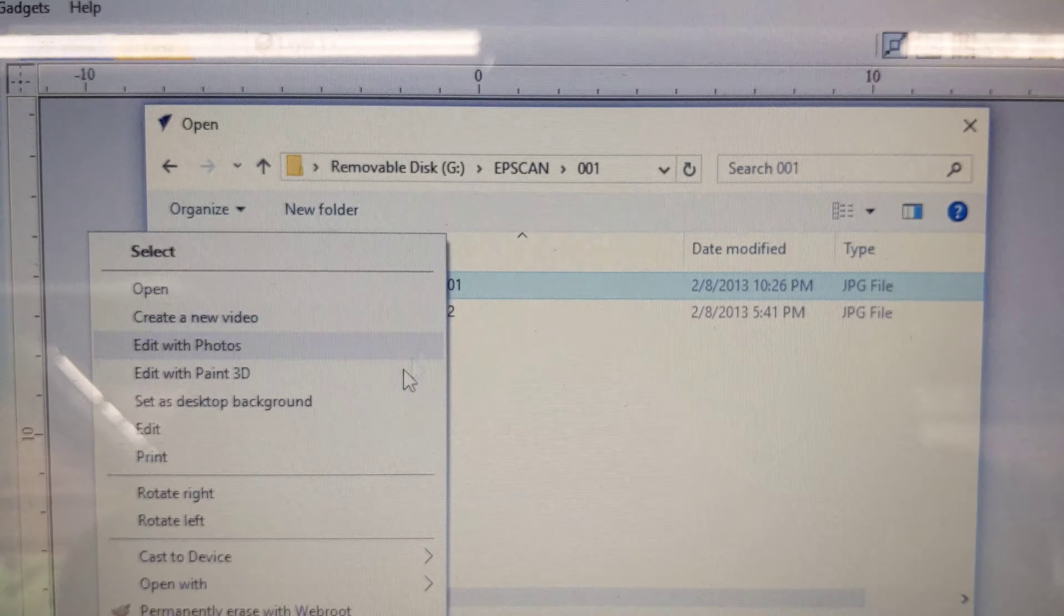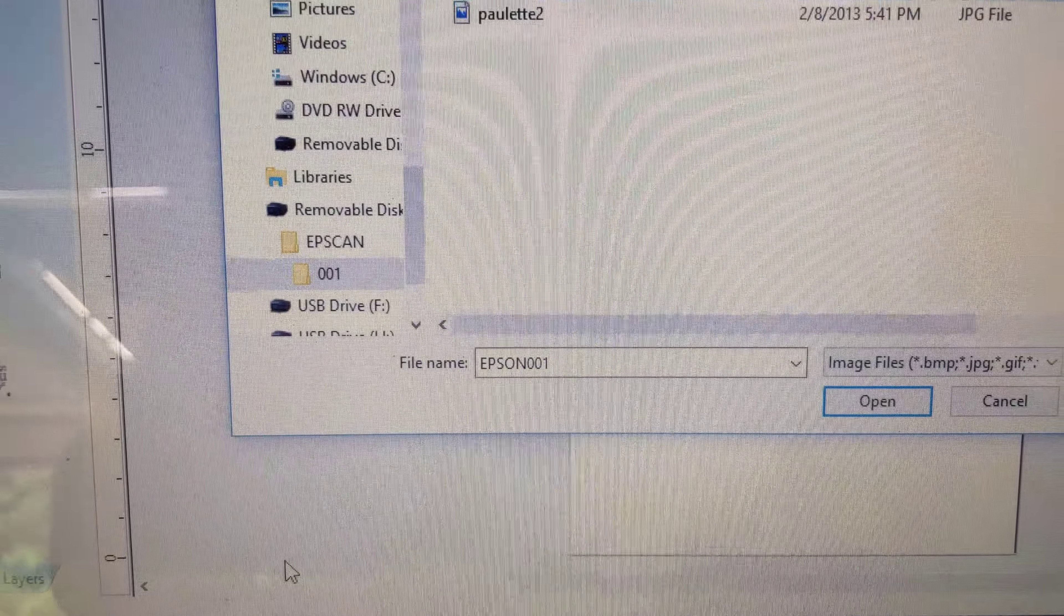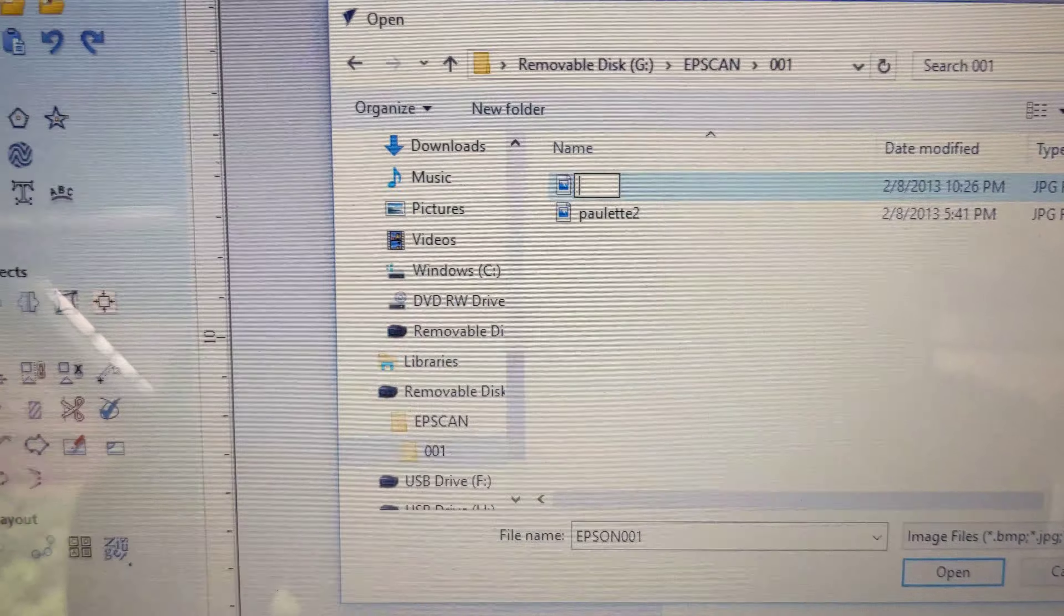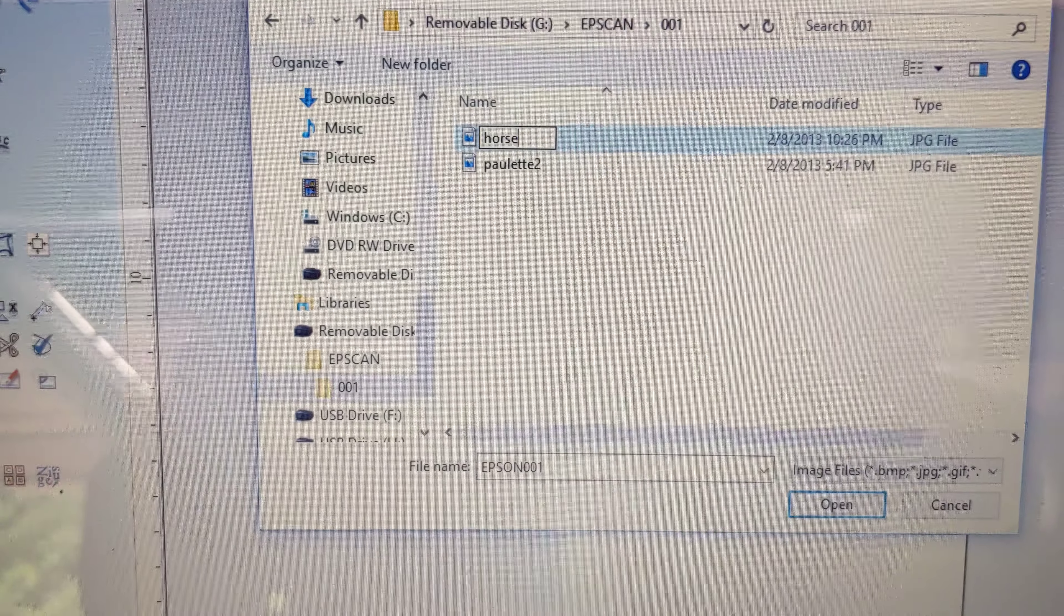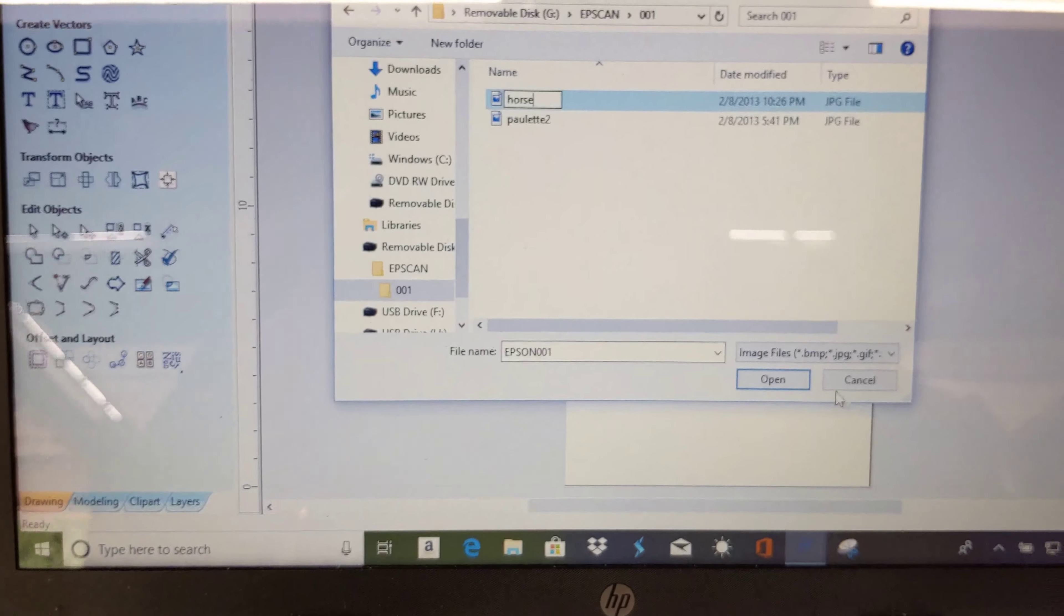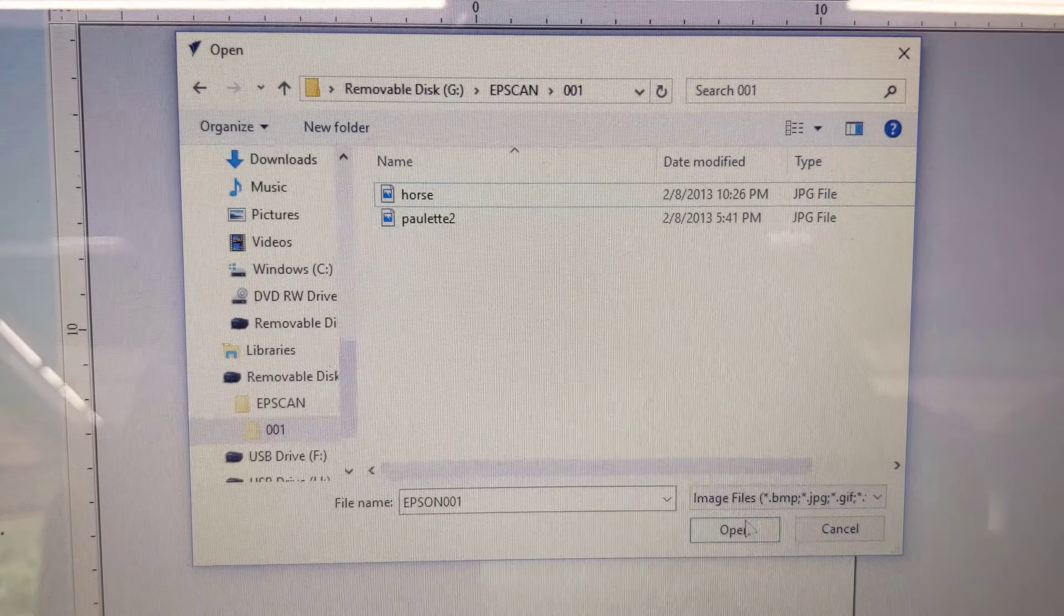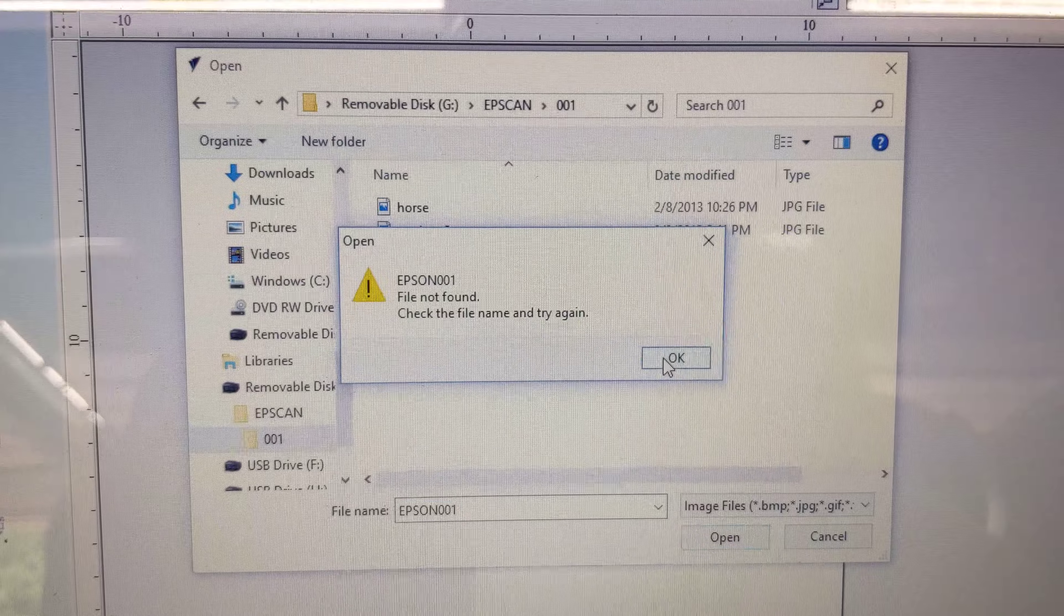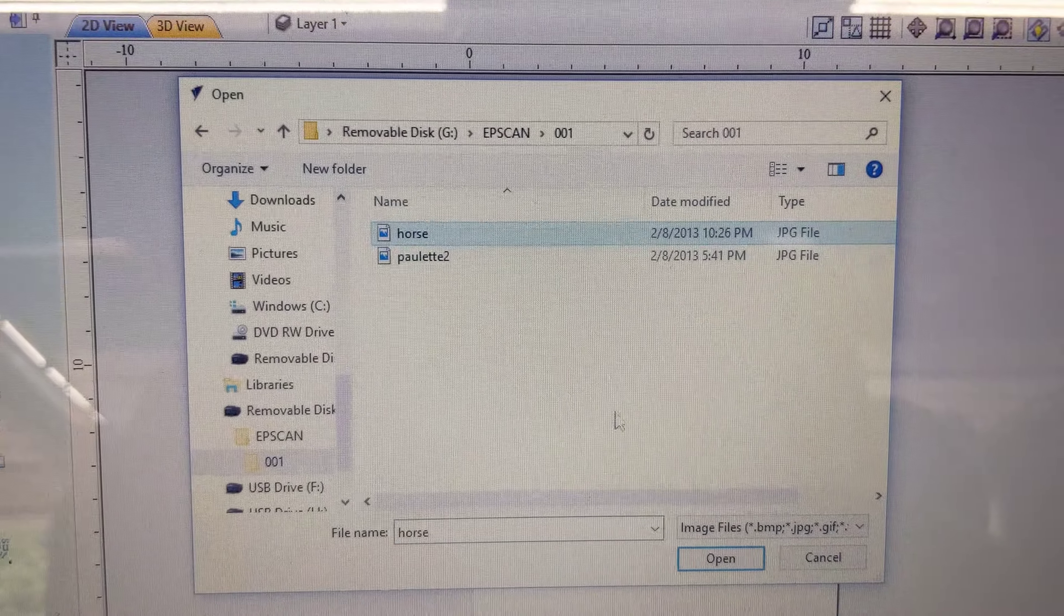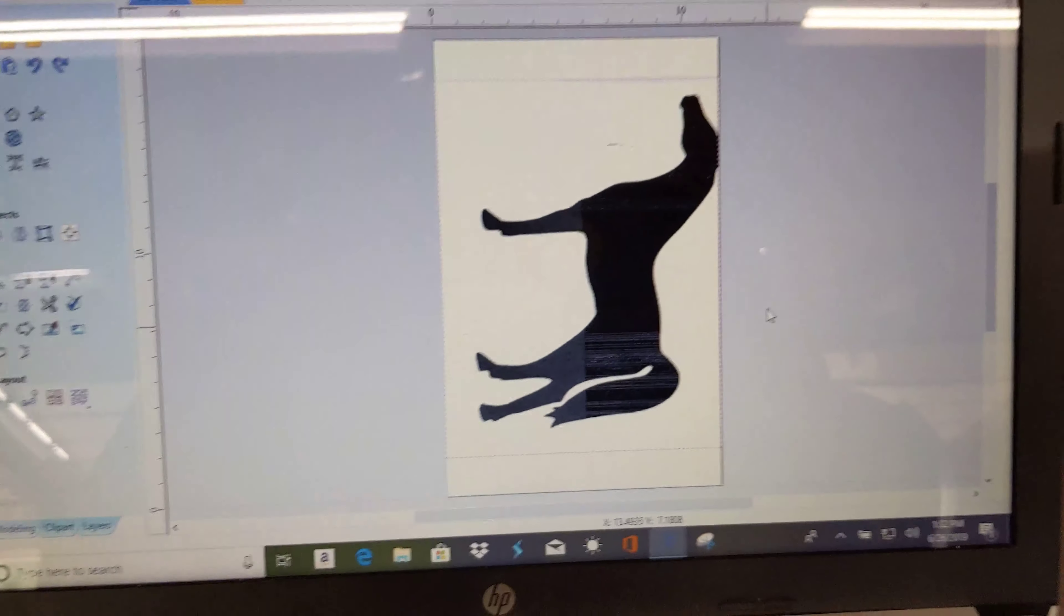Right click, rename it to whatever you want to rename it. And open. And there's your horse.